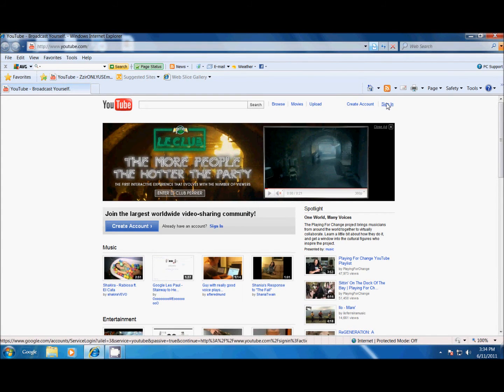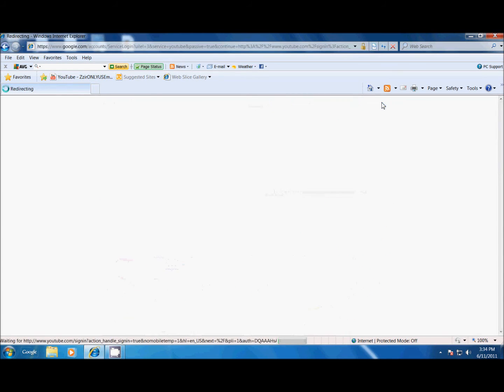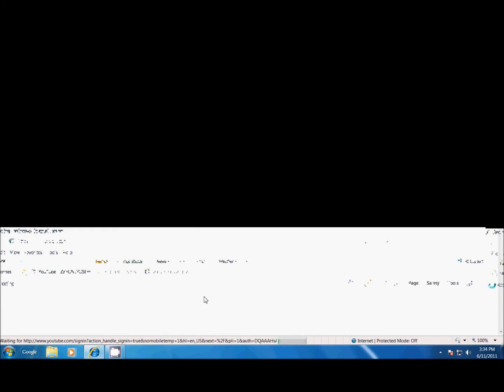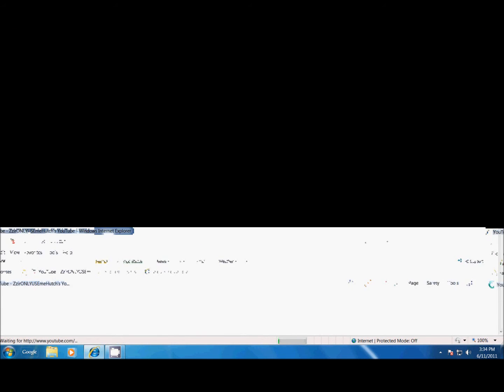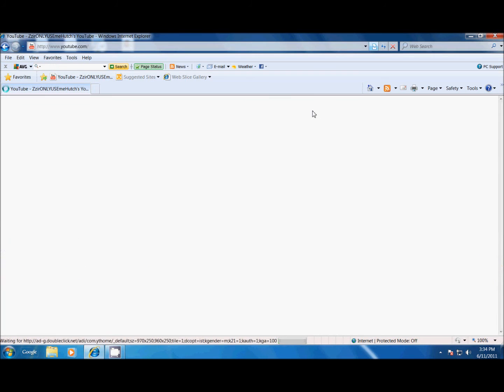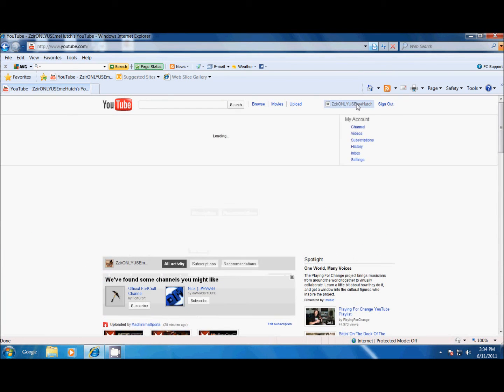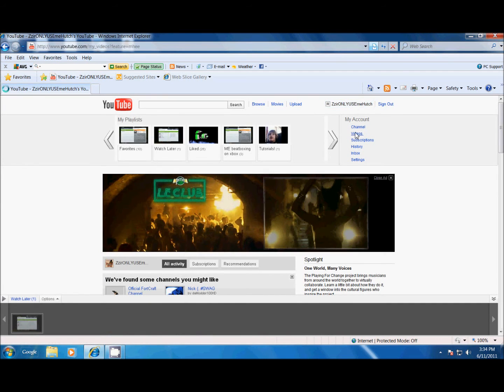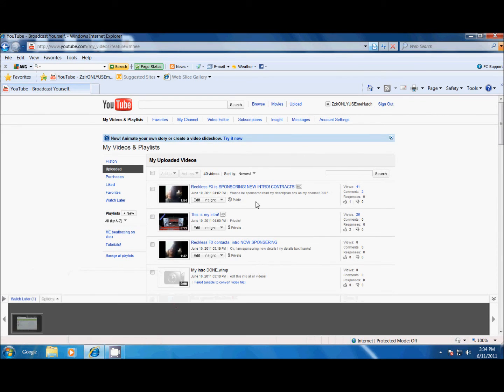And then, here, let me sign in to my account. I don't know why the video is doing this thing. So, at the top, if it's all flashy, sorry. You go to videos. You go to video editor.